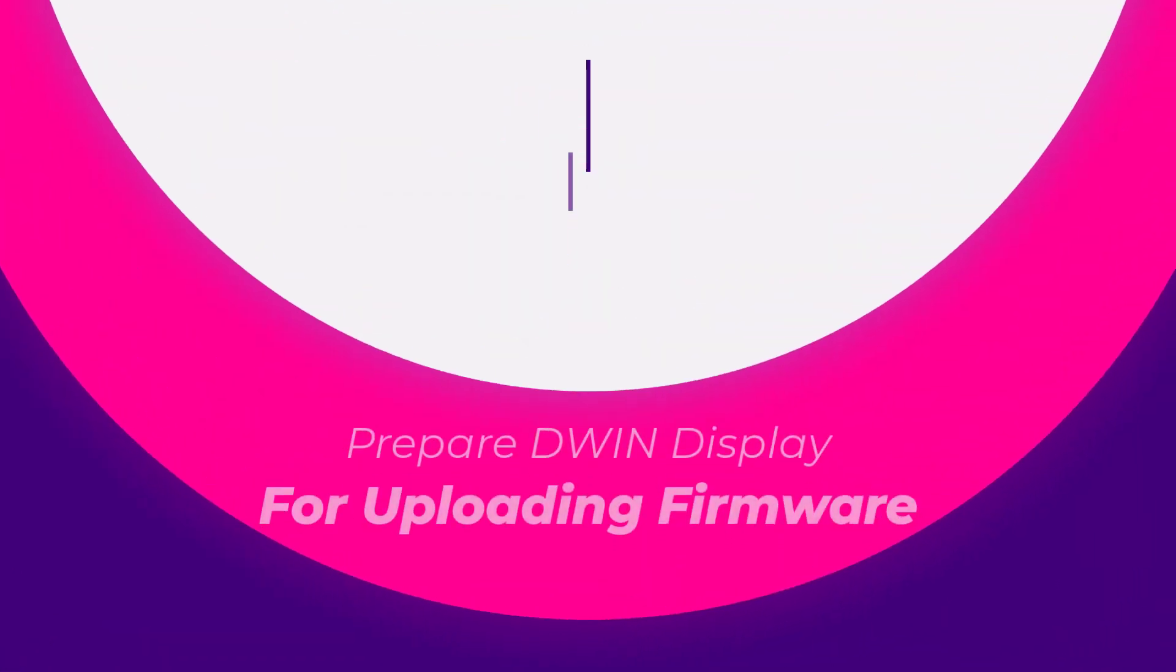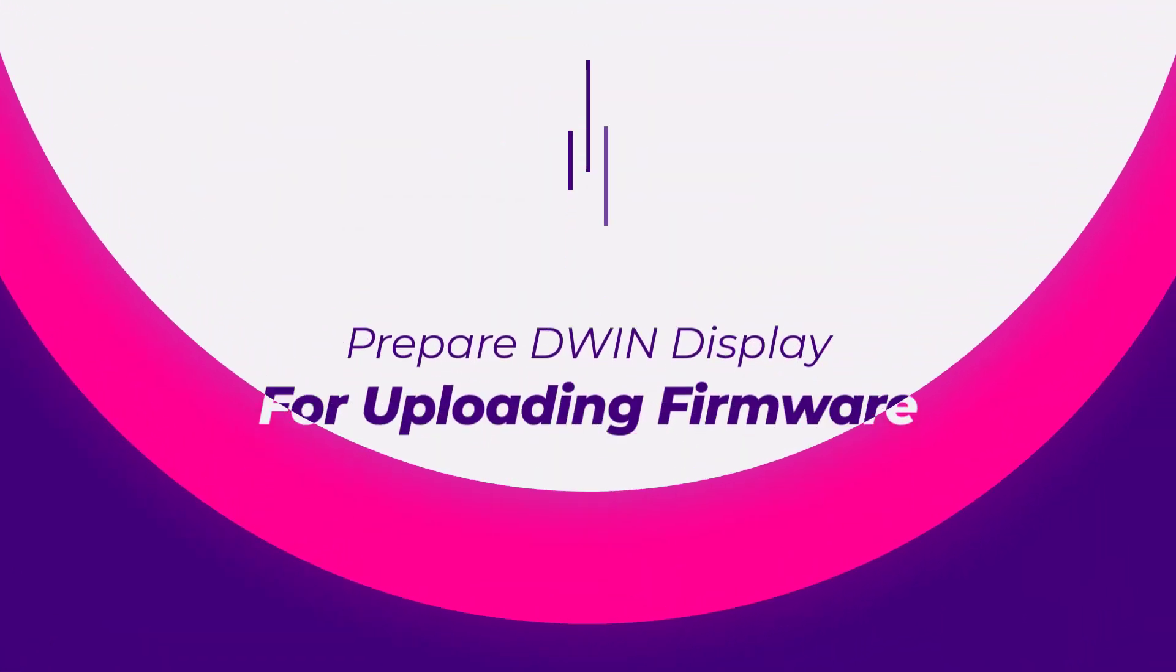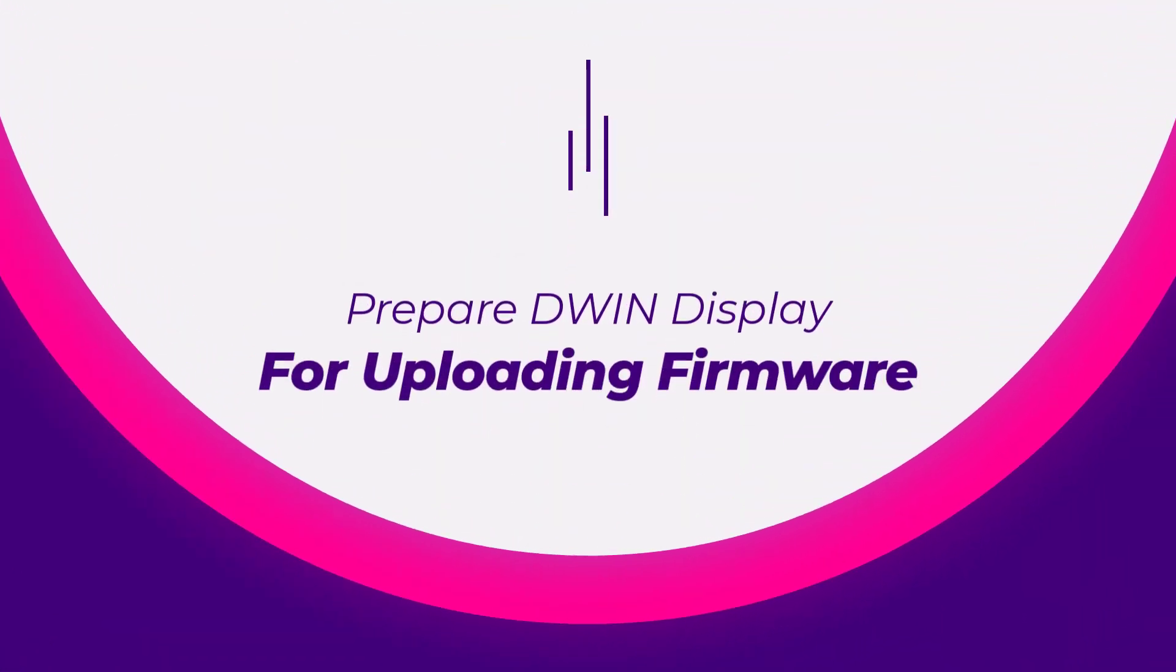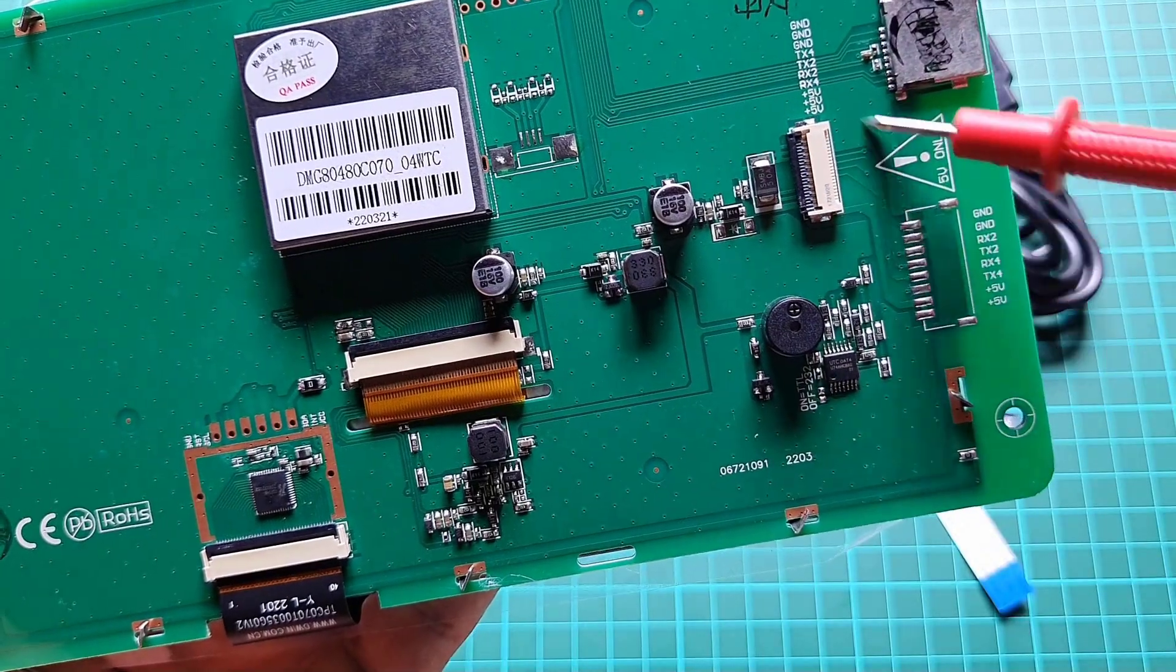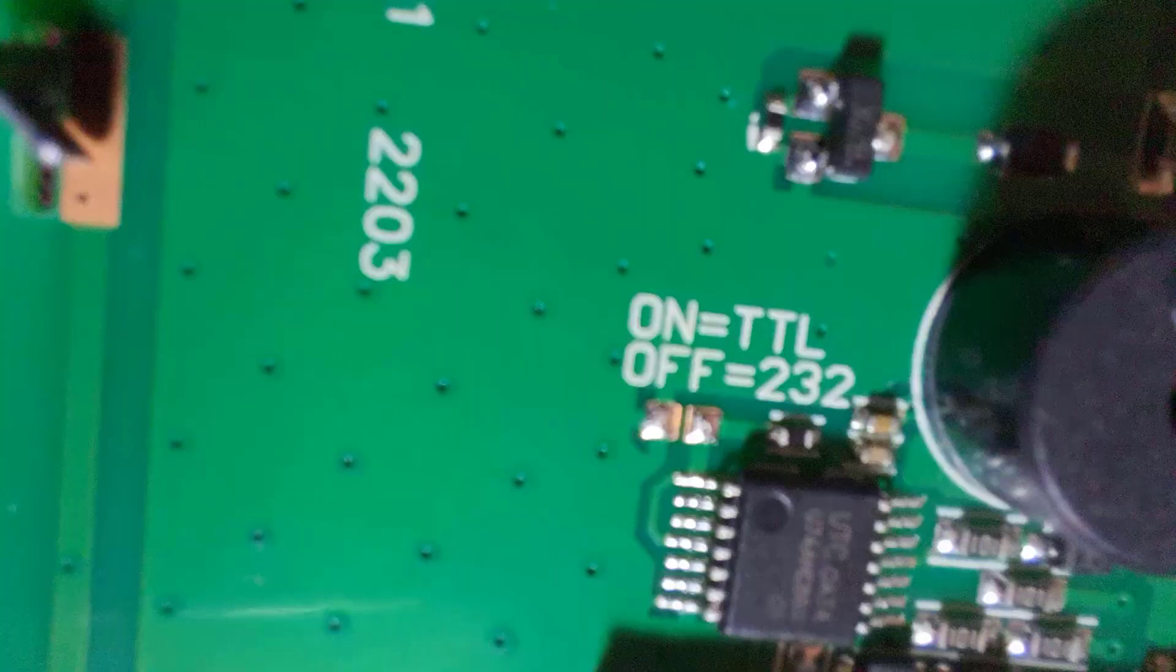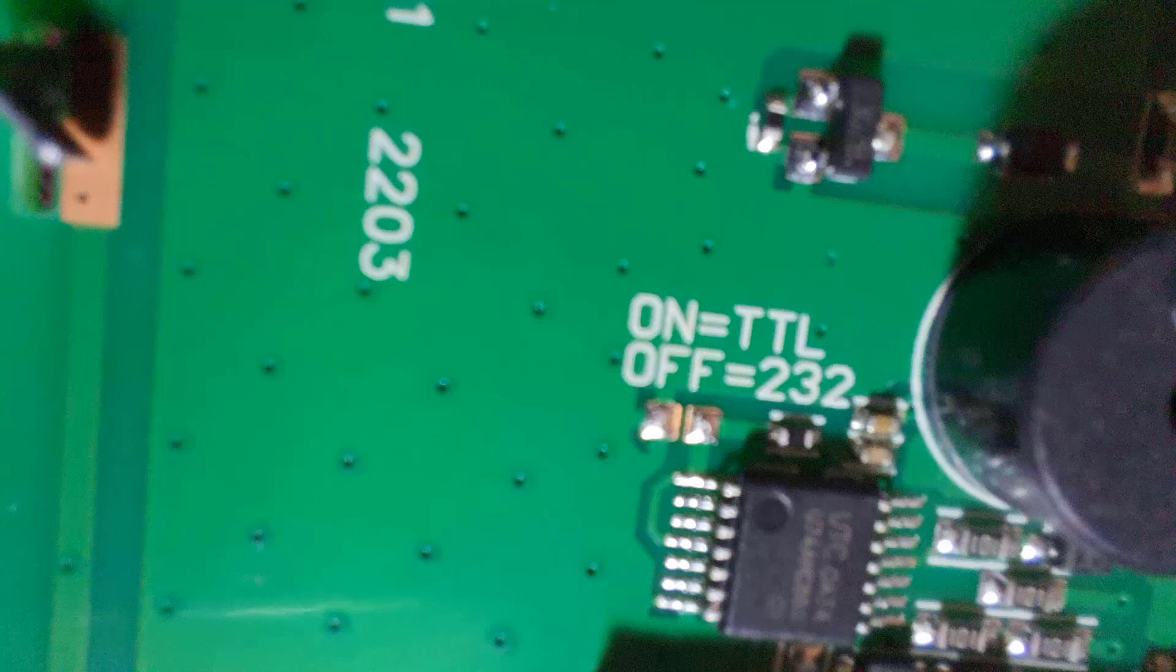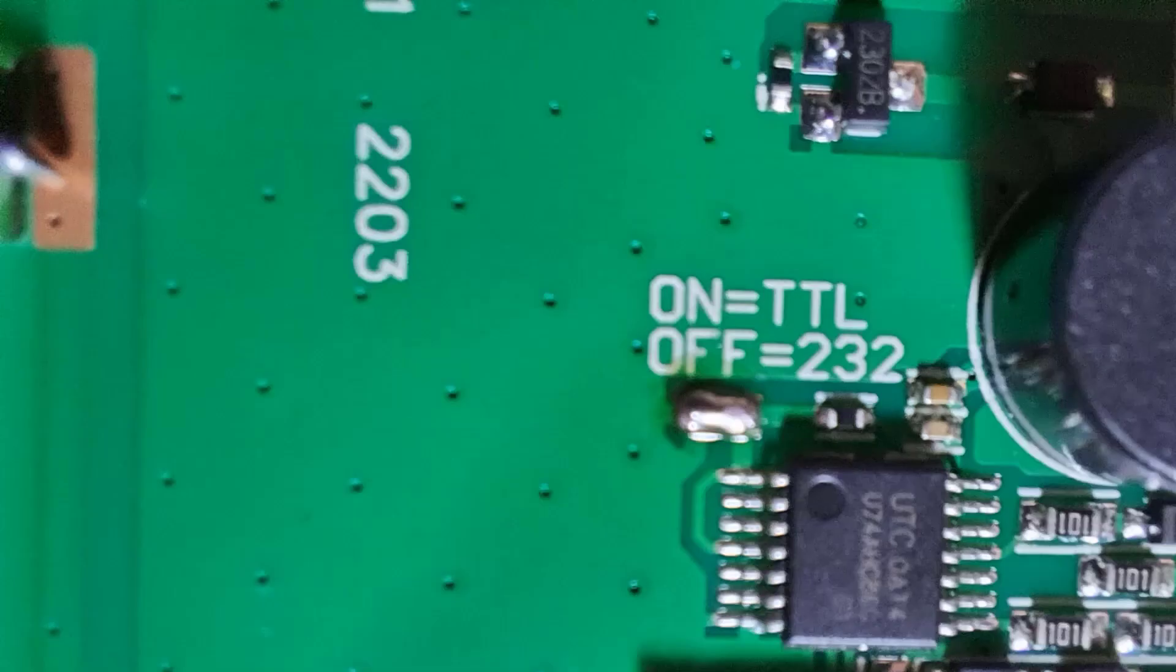Now, let's prepare our Dwin display and SD card for uploading the project to our display. To use the display with an Arduino, you need to pay attention to a small jumper on the display. This jumper determines how the serial port will operate.